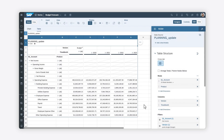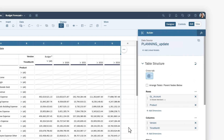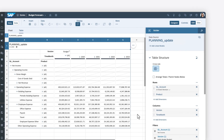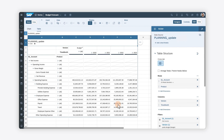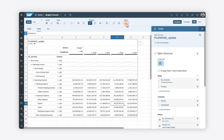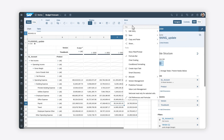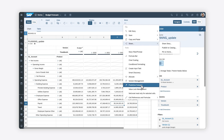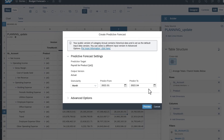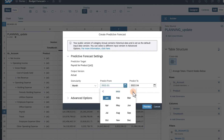When adding a predictive forecast to a table, you must include a date dimension and at least one measure. You can then select the desired account within the account structure on which to create a new forecast, and adjust the time granularity based on the model and select the time period for the forecast.